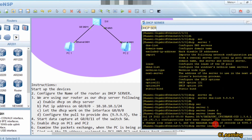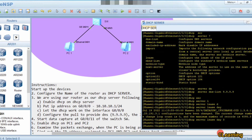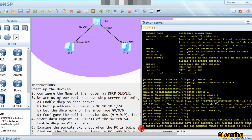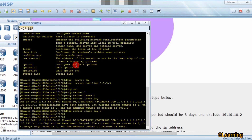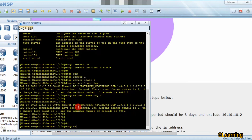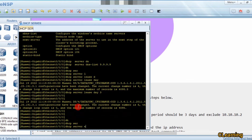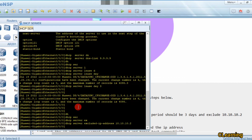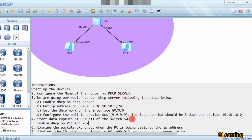We configure the lease as day 3. Now the next command is to exclude the IP address. The command is 'dhcp server exclude-ip'. You can also select a range of IP addresses or configure just one IP address, like 10.10.10.2.